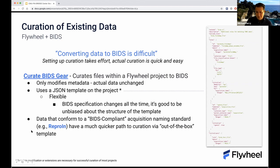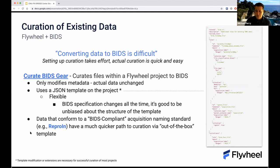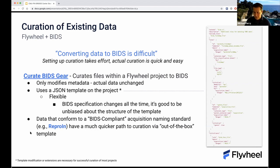An important point: data that conforms to a BIDS-compliant acquisition naming standard, something like ReproIn — which is what Tim is also going to talk about being implemented at BRIDGE — can give you a much quicker path to curation out of the box. ReproIn is a naming standard you can actually implement at the scanner itself when configuring your protocol. If you use this inside Flywheel, we already have a ReproIn template ready to go that you can simply choose to use if you're collecting data using the ReproIn naming standard at the scanner.